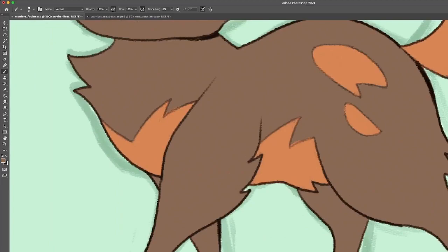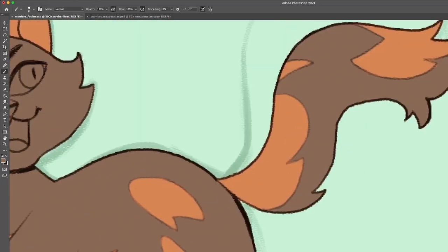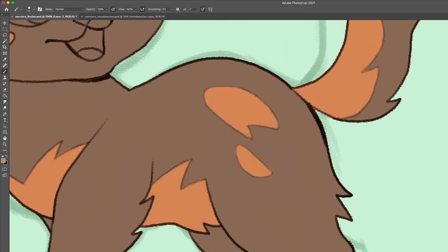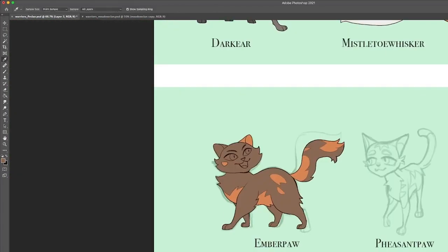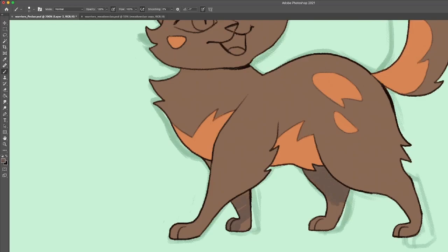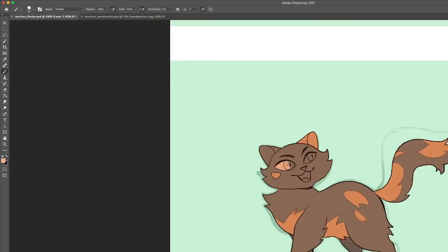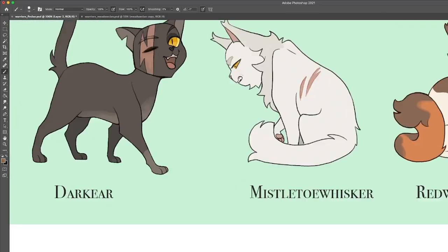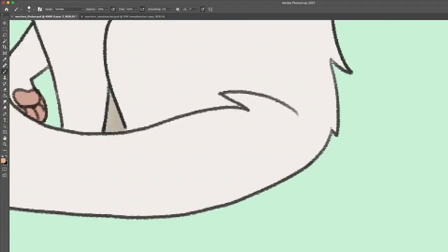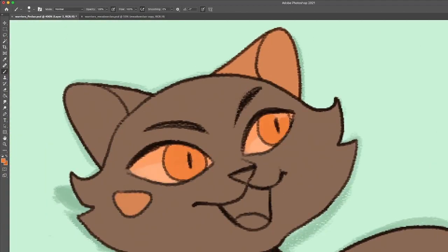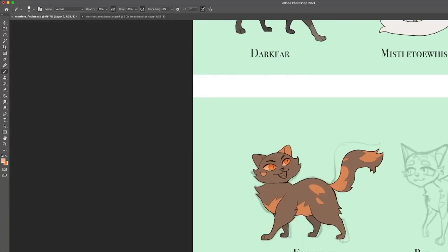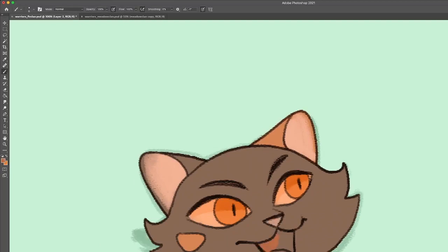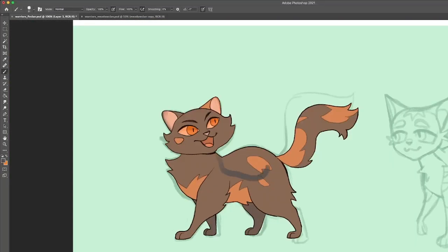Emberpaw is a long-haired black and red classic tortoiseshell tabby with copper eyes. I tried to make her fur shapes swooshy, kind of like fire, because it suits her name and personality, and I also tried to give her elements from both of her parents.